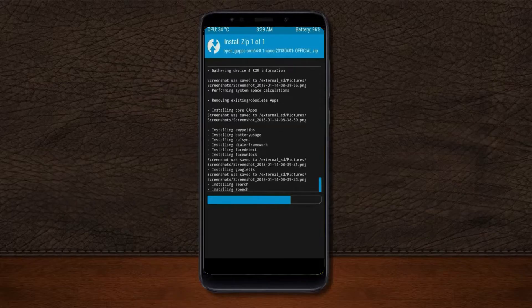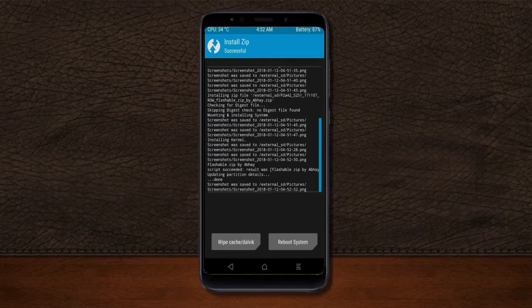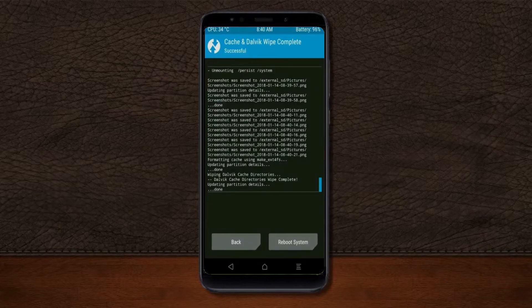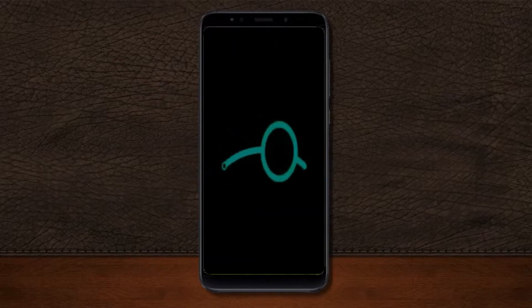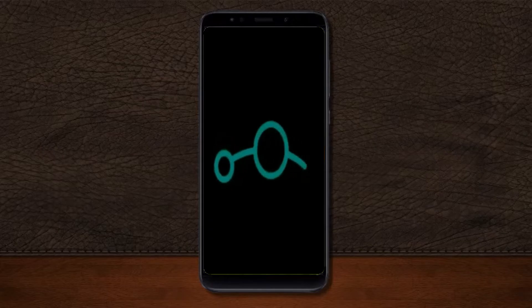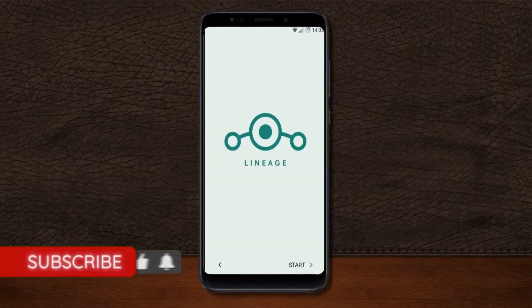Before we proceed to reboot, we need to wipe temporary data — select Wipe and swipe right to wipe data. After finishing all steps, press Reboot System. It will take two to three minutes to reboot your device successfully, and then I will show the cool features available in Android 11.